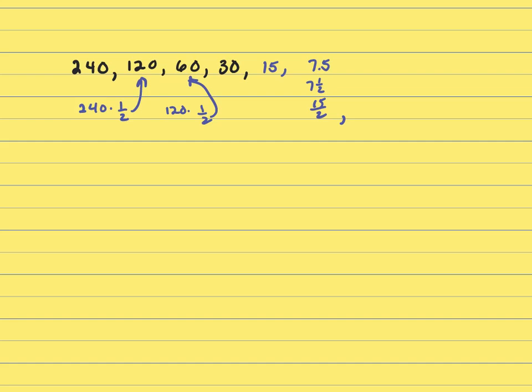You can almost do this in your head. I want 15 over 2 times ½, but that's just going to be 15 over 4, and that's still greater than 1.